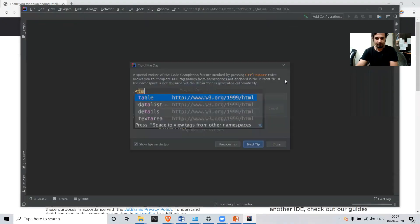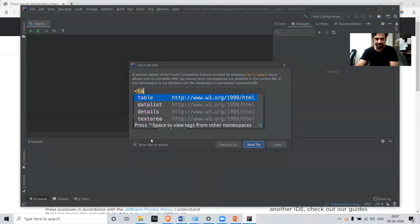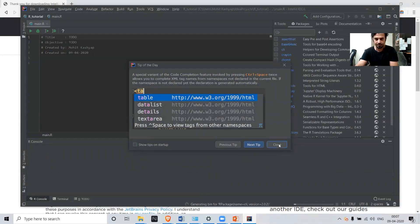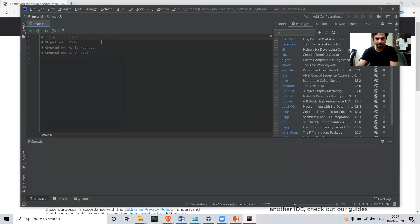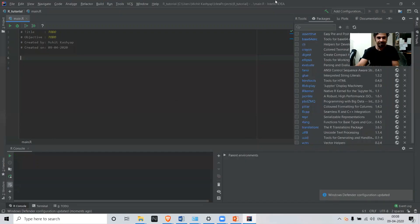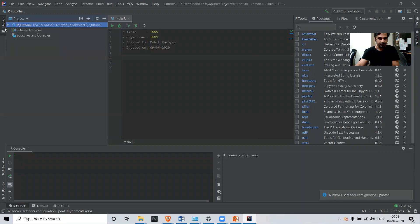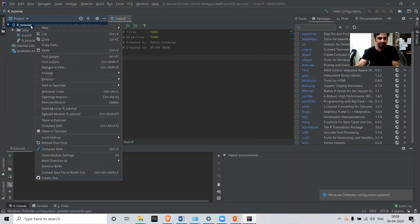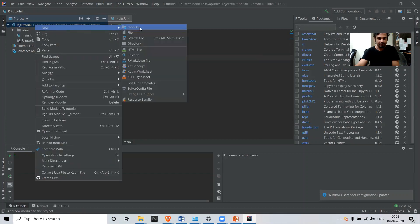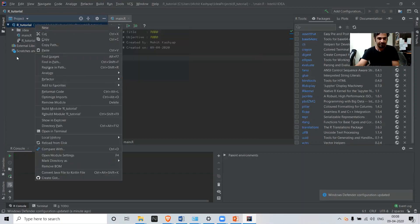IntelliJ will now open and you can keep or remove these tips — I'll just remove them. Close. This is how your interface will look. You can see the project section here where all available things in your project will be present. You can add different files, HTML files, and everything.